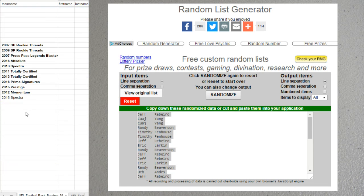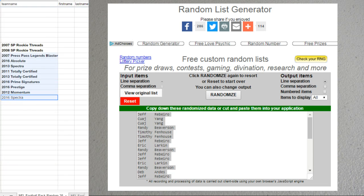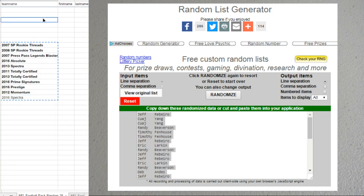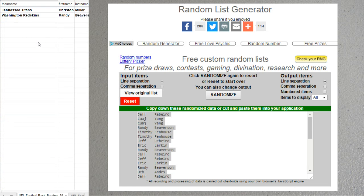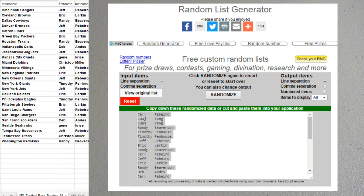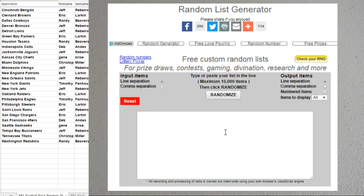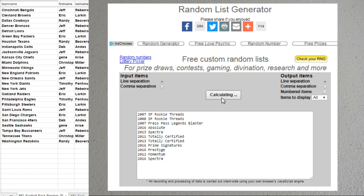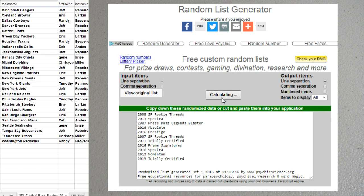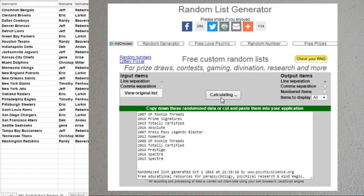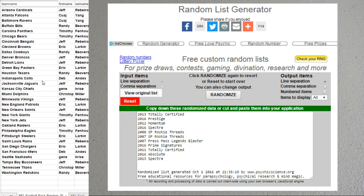Alright, there we go for the teams. Let me grab this list. Good luck. One, two, three, four, and five. We're going to break a 13 Totally Certified.